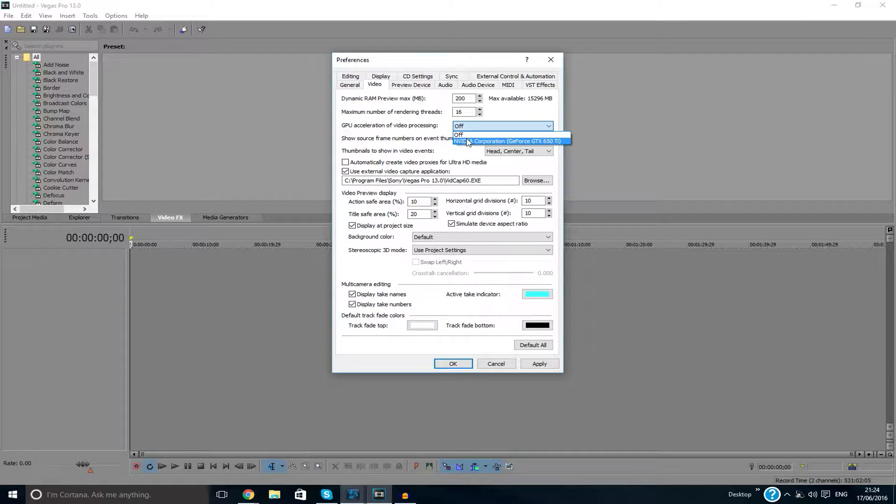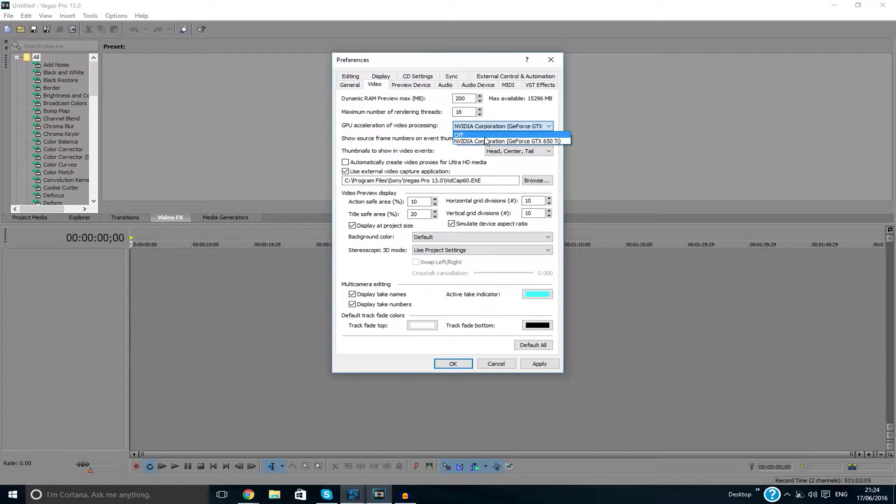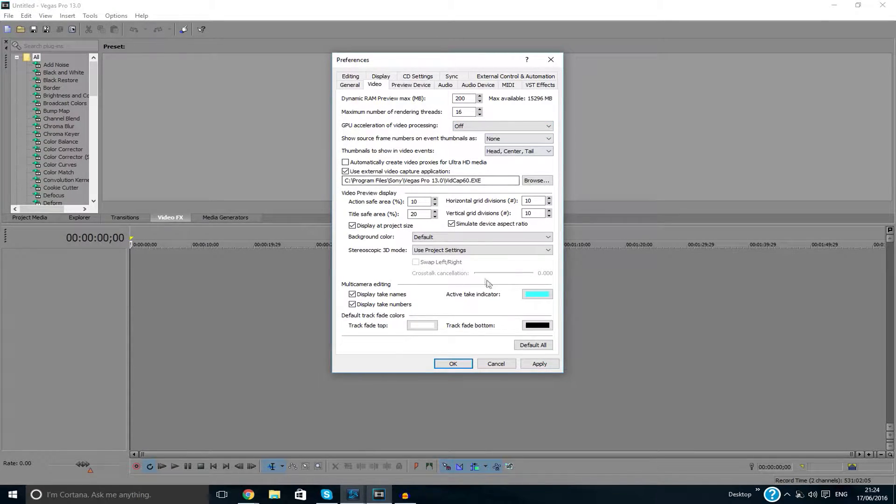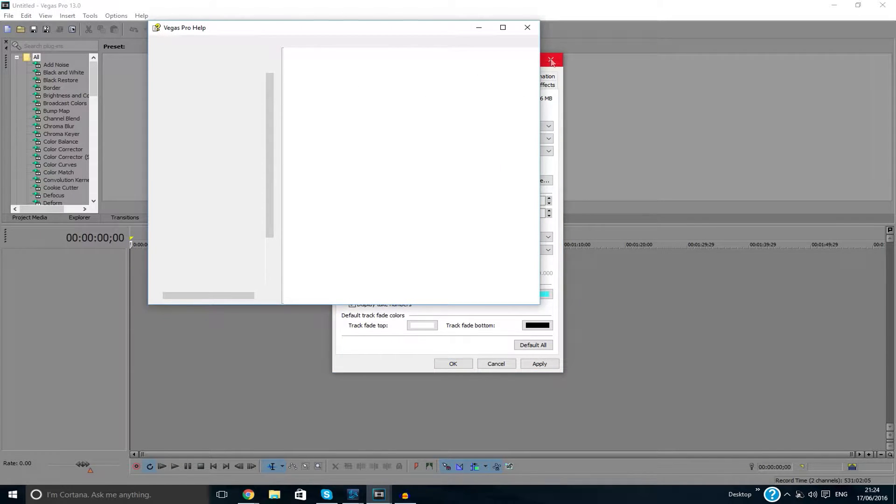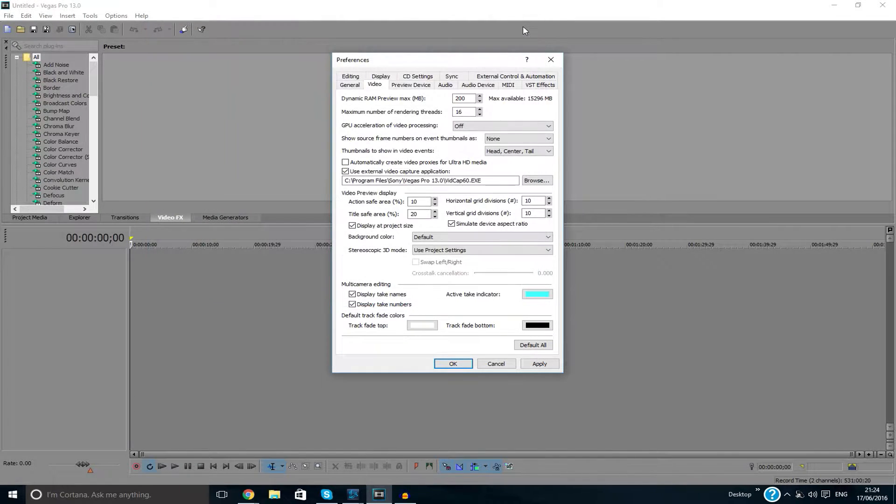And then after you switch them, you click Apply and then OK, then restart Sony Vegas. And once you render your video, you should not have the error.